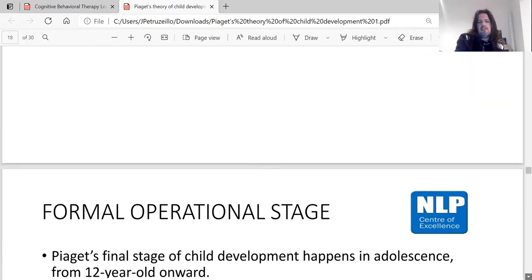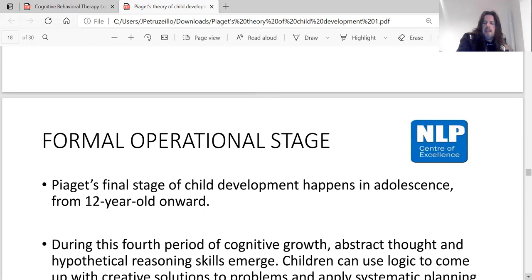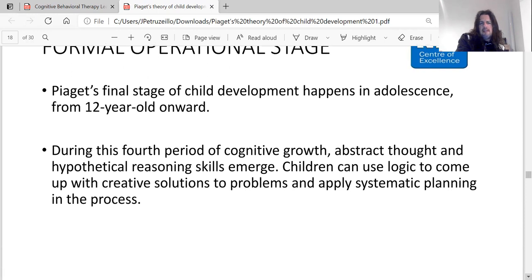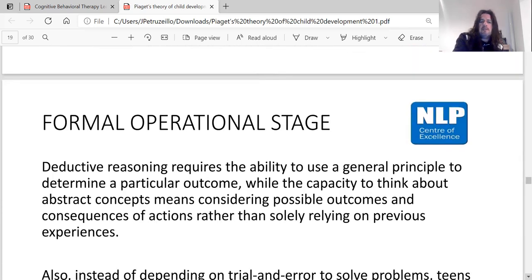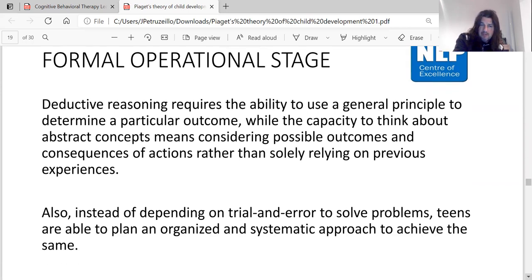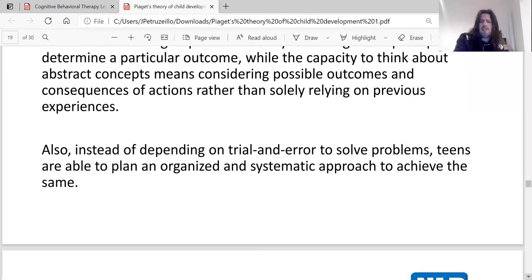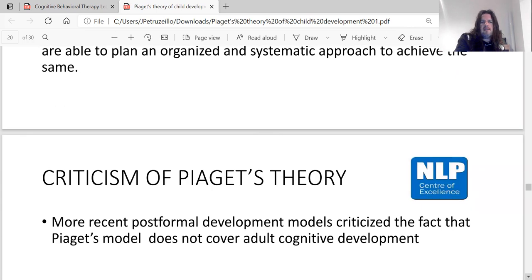Piaget's final stage, the formal operational stage, begins in adolescence from twelve years of age onwards. During this fourth period of cognitive development, abstract thought and hypothetical reasoning skills emerge. Children can use logic to create solutions to problems and apply systematic planning. Deductive reasoning — using a general principle to determine a particular outcome — develops, and teens are able to consider possible outcomes and consequences of actions rather than solely relying on previous experiences.